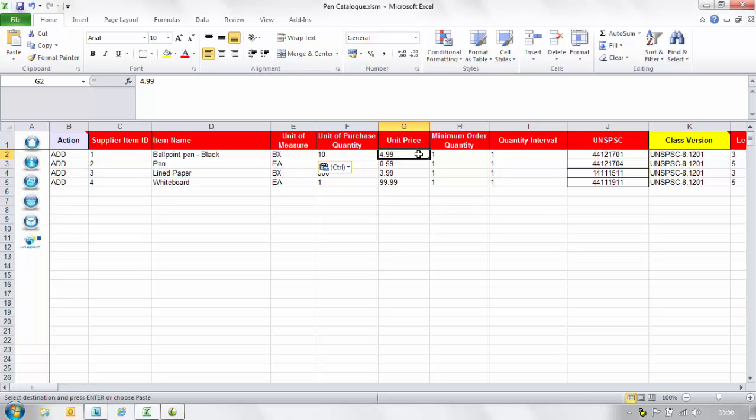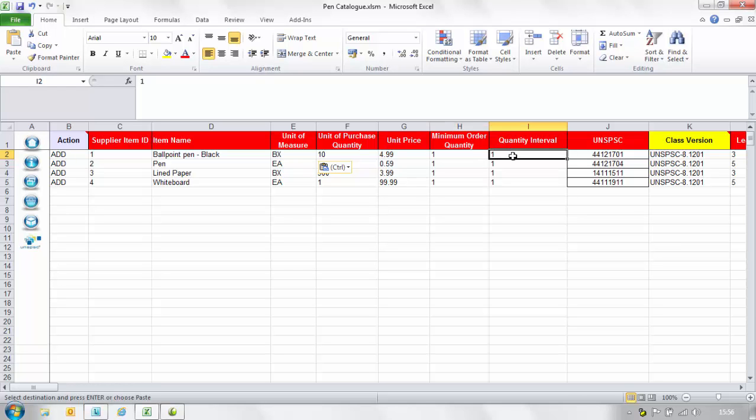In the minimum order quantity column enter the minimum quantity in which this item can be purchased. In the quantity interval column input the minimum increment value of which the item can be ordered. For example if ordering food for half a kilogram enter 0.5.